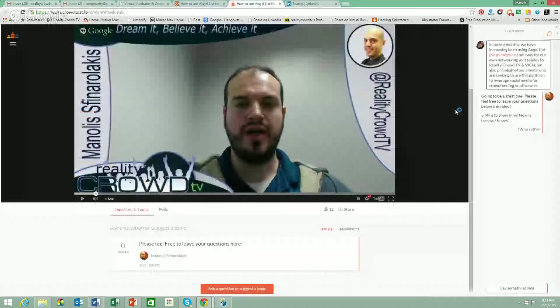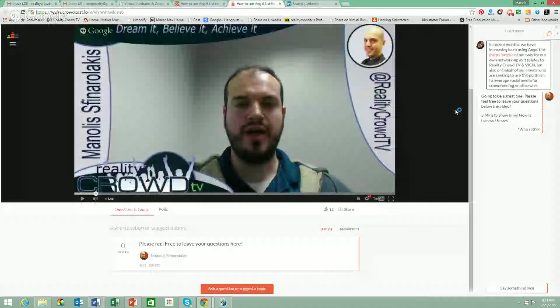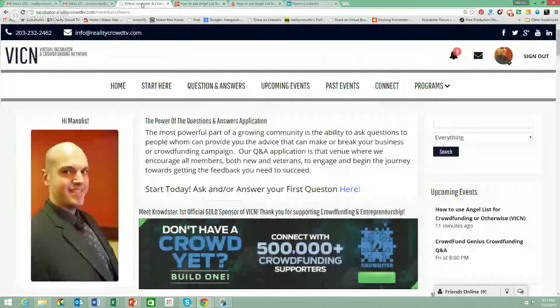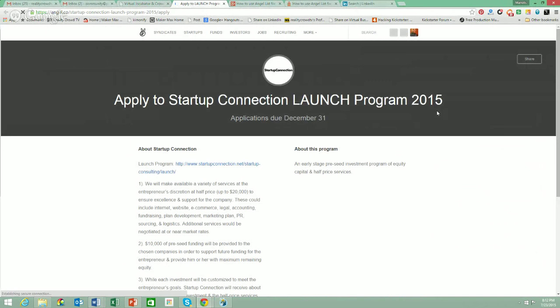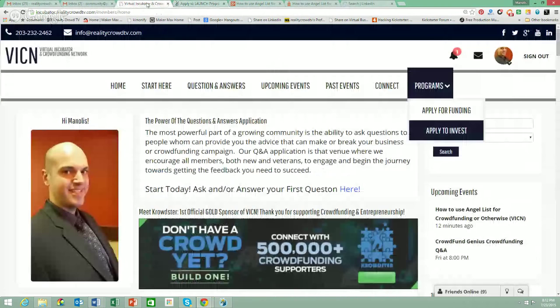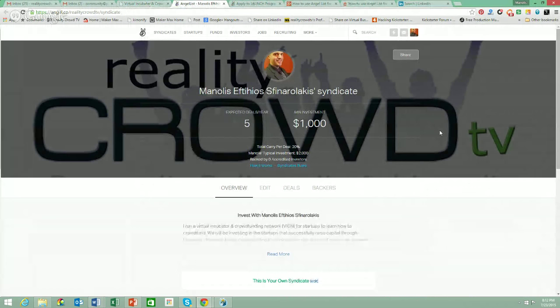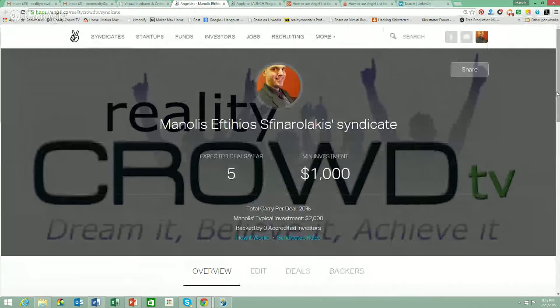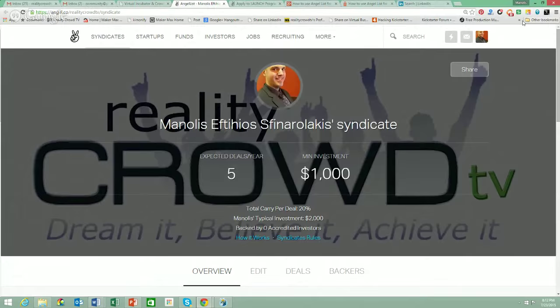Before the demo, let me show you the Virtual Incubator and Crowdfunding Network. Now that we've announced this partnership, if you are a member of the virtual incubator, you'll see a new programs tab with two options: apply for funding, which takes you to the Startup Connection Launch Program, and apply to invest, which is only for accredited investors. This is the syndicate we are creating as part of this program to ultimately help further investment down the road after the pre-seed, allowing us to help startups that go through the program raise further investment.